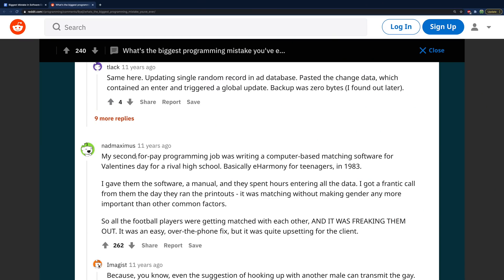This next one is actually hilarious because it reminds me of a story from high school. Someone's second paid programming job was writing computer-based matching software for Valentine's Day for a rival high school — basically eHarmony for teenagers in 1983. They gave the school the software and a manual, and after hours of entering all the data, got a frantic call the day they ran the printouts. The software was matching without making gender any more important than other common factors, so all the football players were getting matched with each other.